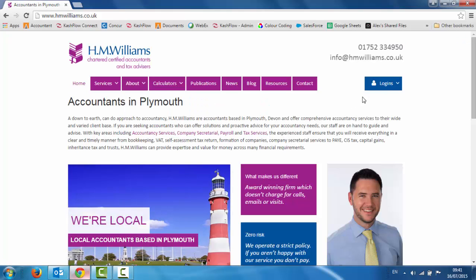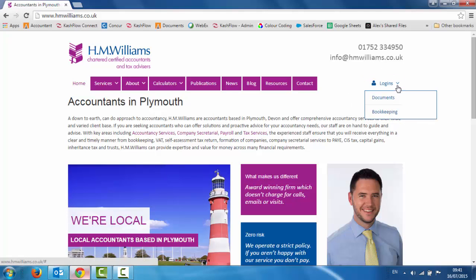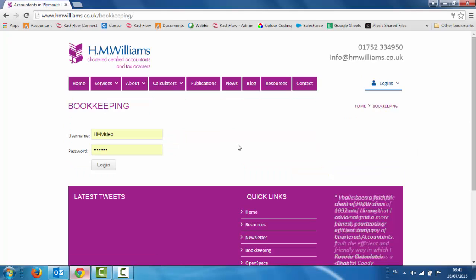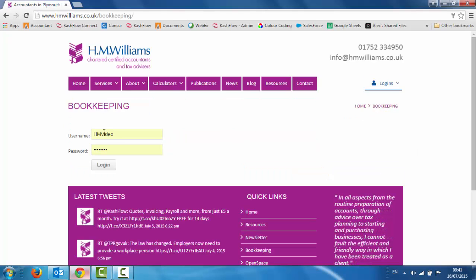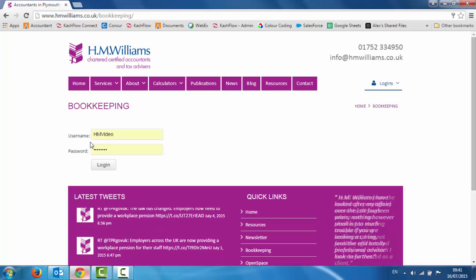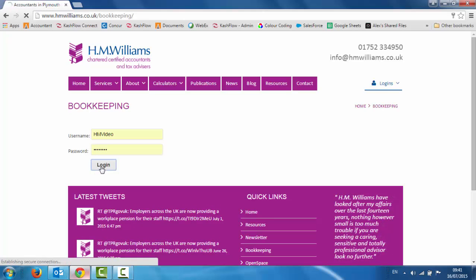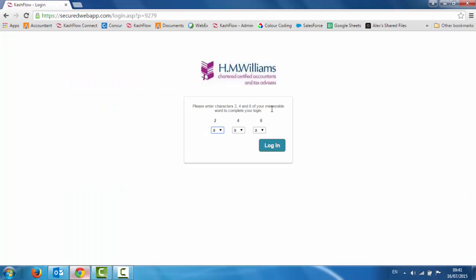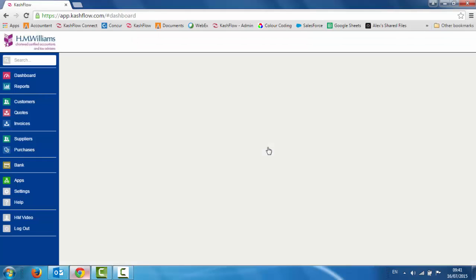In the top right hand side you will see a blue button which says Logins. All we need to do is click on the drop down box and go to bookkeeping. Once we click on bookkeeping, all you need to do is enter the username and password which you would have received on an email directly from HM Williams, and just click Login. That will take you through to the memorable word screen — just put in the digits relevant to the memorable word you would have been given. Click Login and that will take you straight to the bookkeeping software.